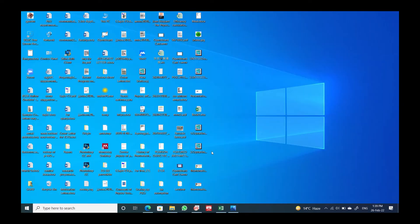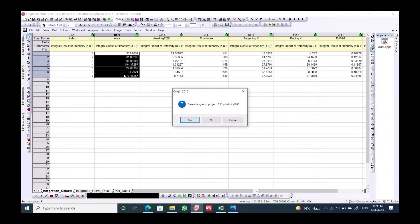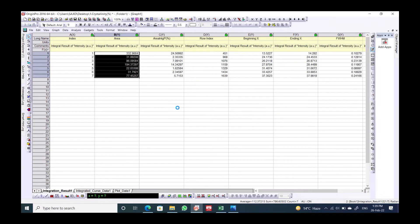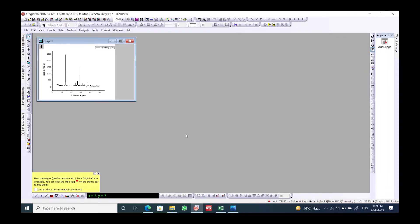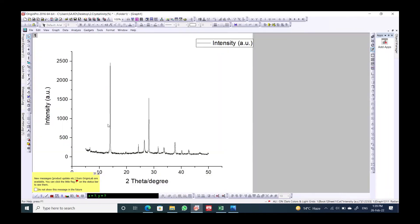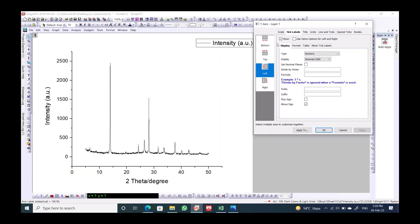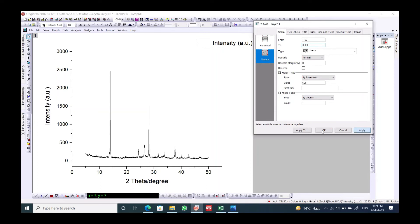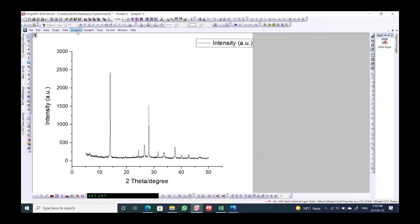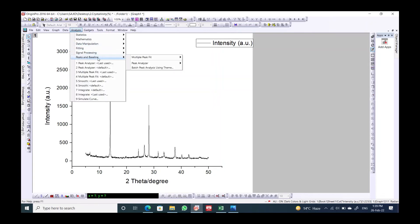For the second step, draw the graph again to start fresh. Once the graph is ready, go again to Peaks and Baseline, then Peak Analyzer, and open the dialog in the same way.